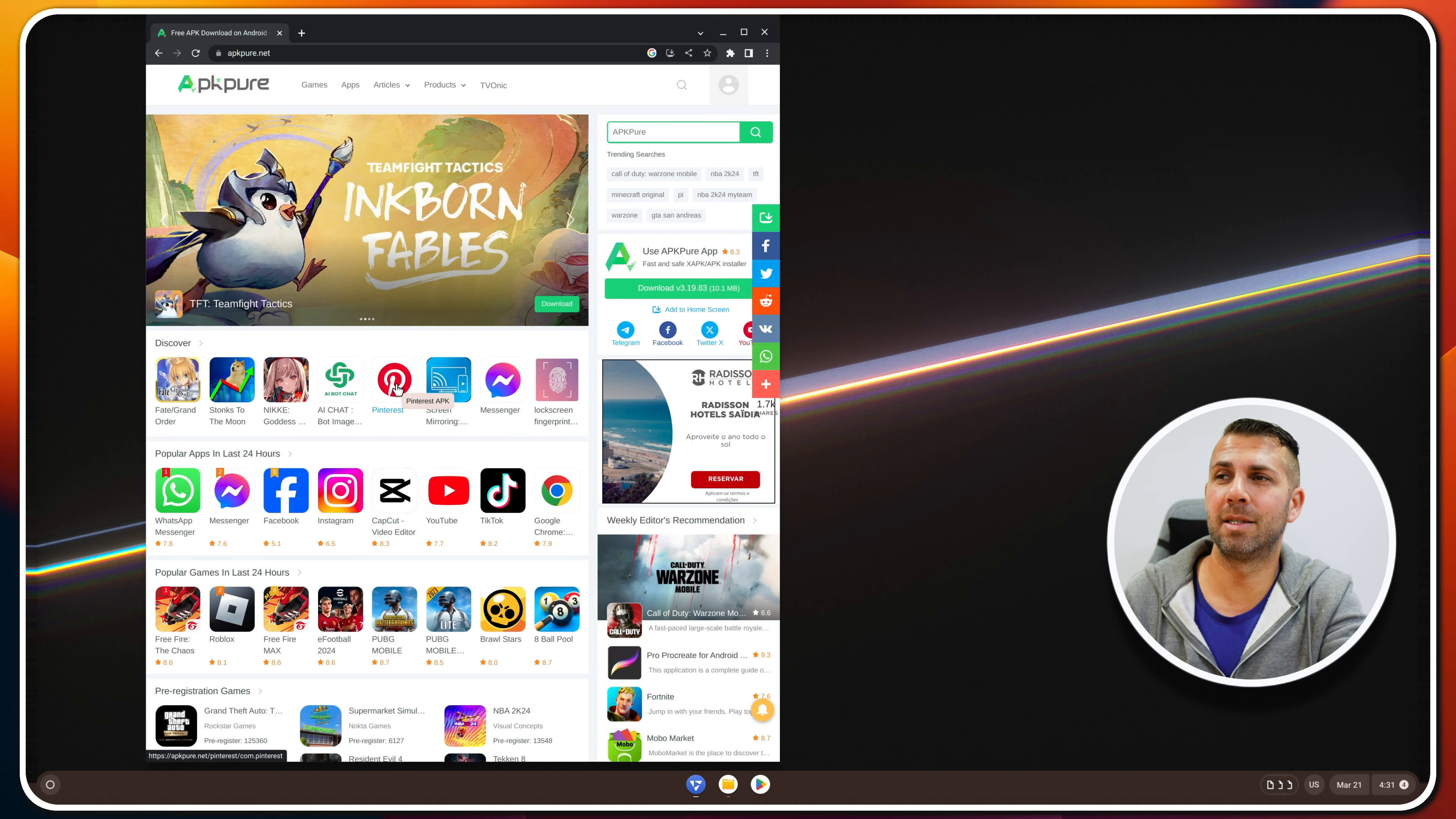With the coupon code that you can see on screen and down below in the video description, it will get a bit cheaper. So just in case, the link will be down below. Now let's take a look at the screen.